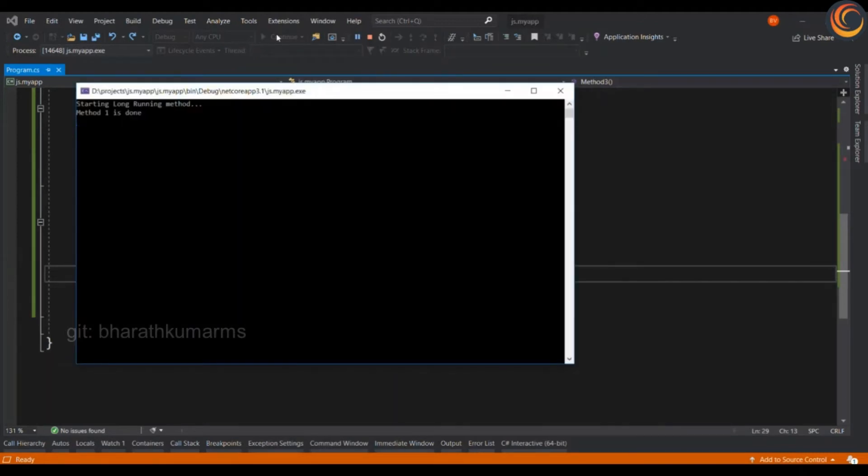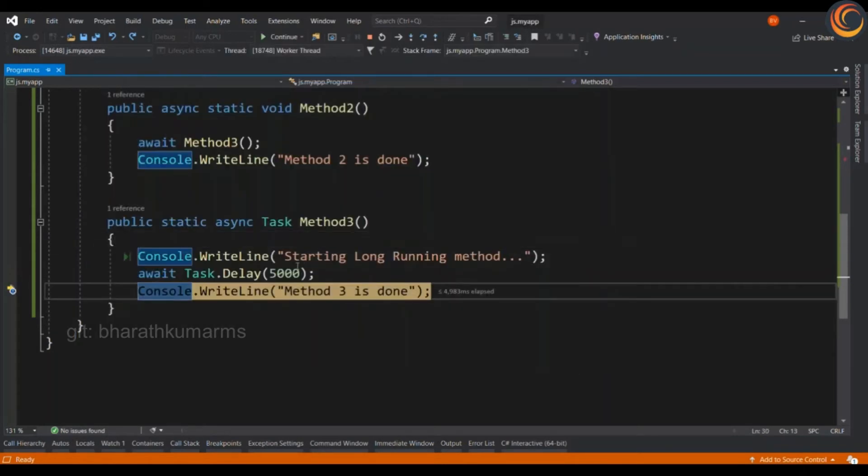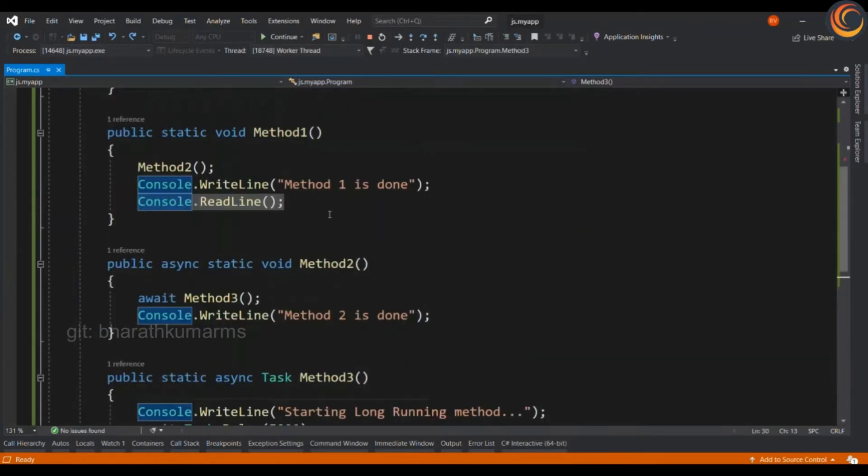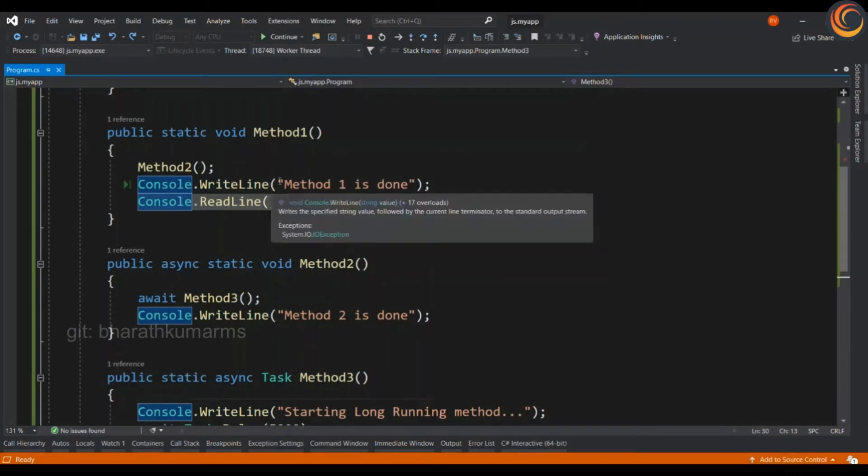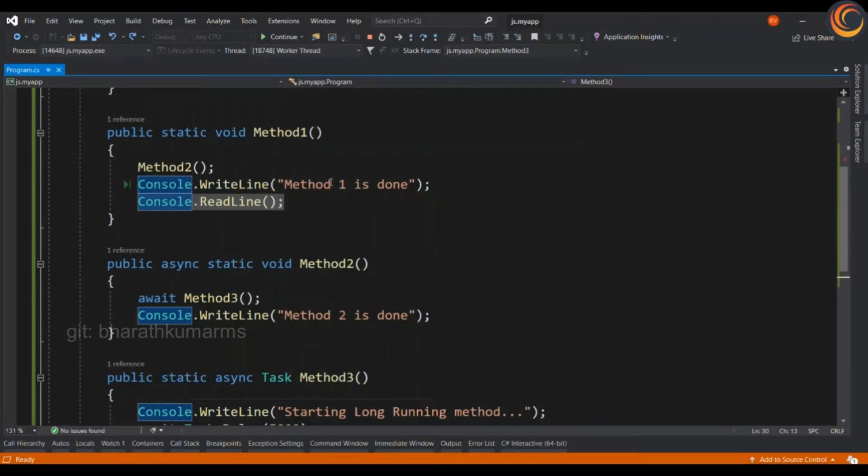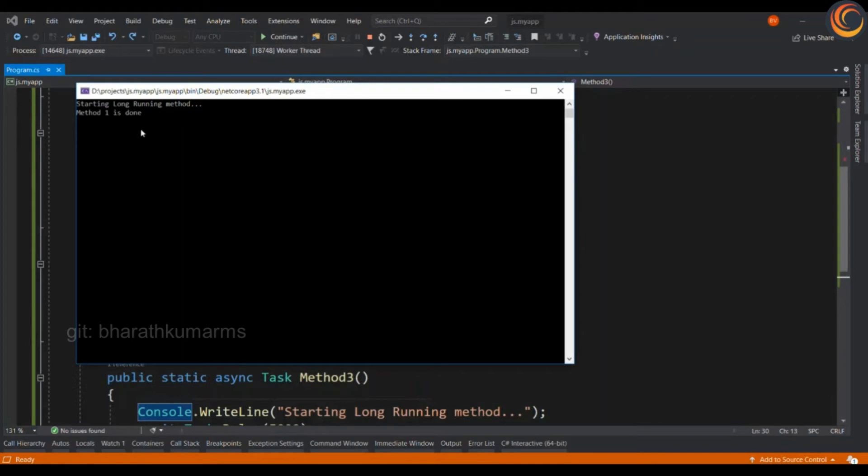So, the control goes back from the long running method all the way back to method 1. So, you will be able to see that method 1 is done message appears.